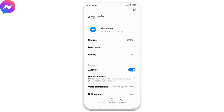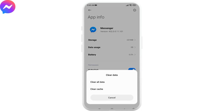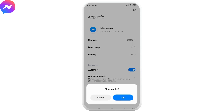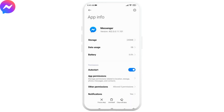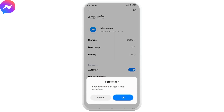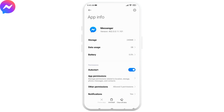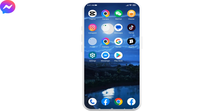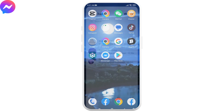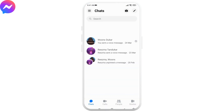After you land on the Messenger app page, at the bottom you will find the option of Clear Data — tap on it. Then tap on Clear Cache and tap OK. Now tap on Force Stop and tap OK. After completing this process, open your Messenger and check if the problem is solved.